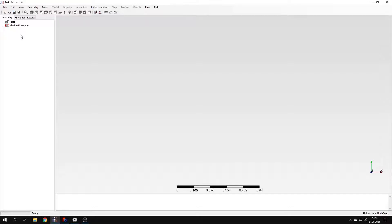Hello and welcome to my next tutorial about PrePoMax. This time I will show you how to use Remote Load to analyze a shaft subjected to combined loading.